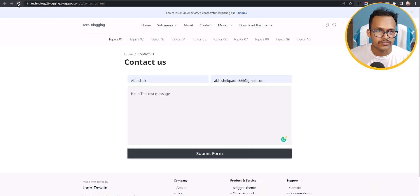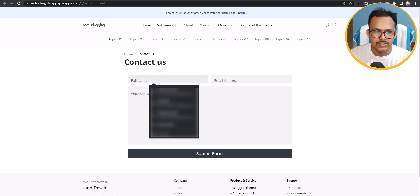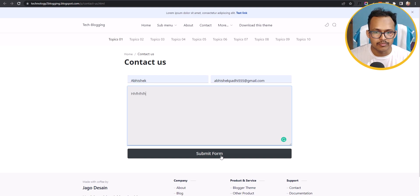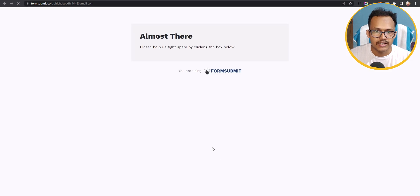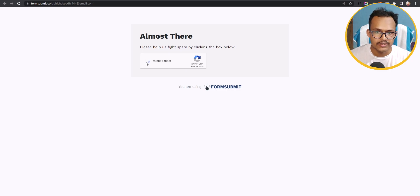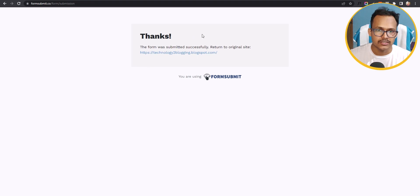Now let me refresh this page, then add a name and email address, type a message, and click Submit Form. As you can see, it will ask you to verify the CAPTCHA to reduce spam, so click on 'I am not a robot.' The form is now submitted successfully.